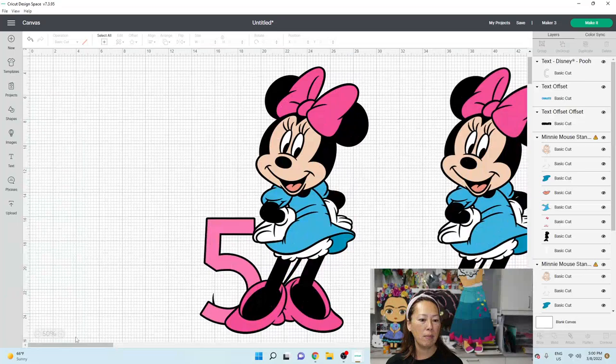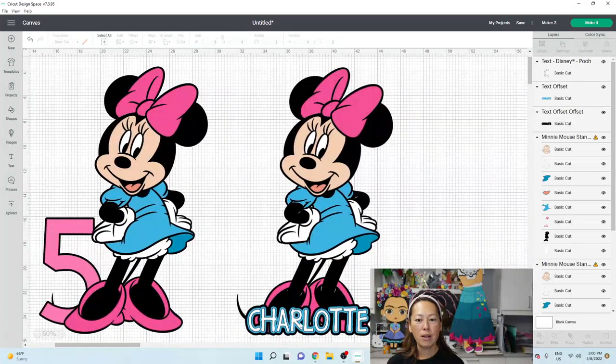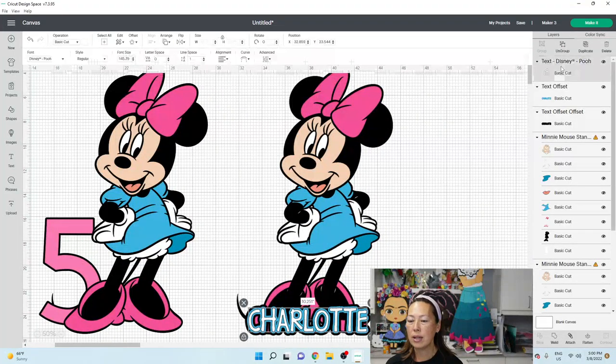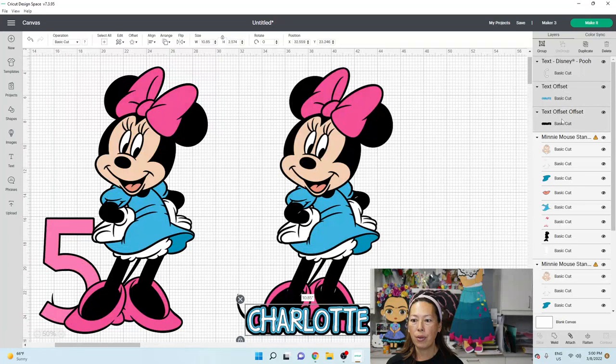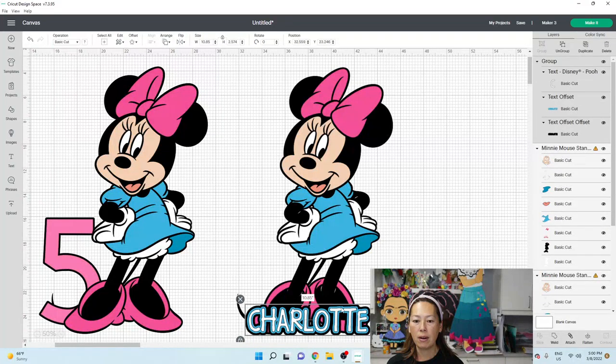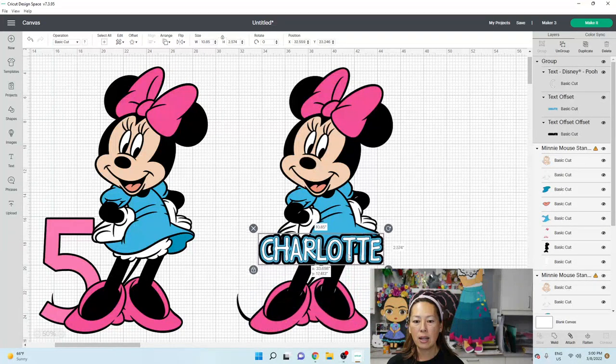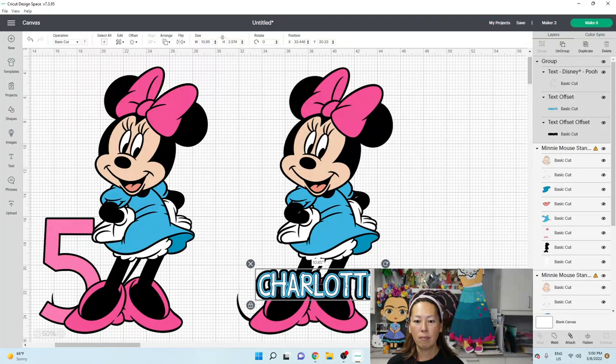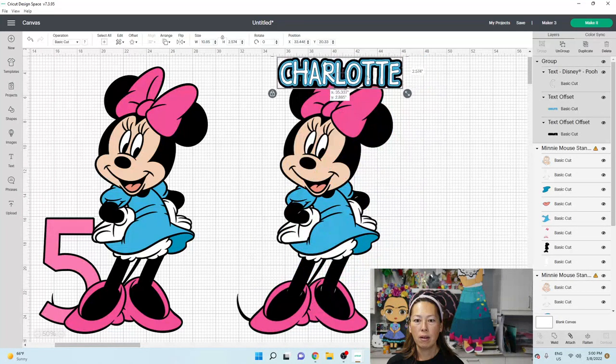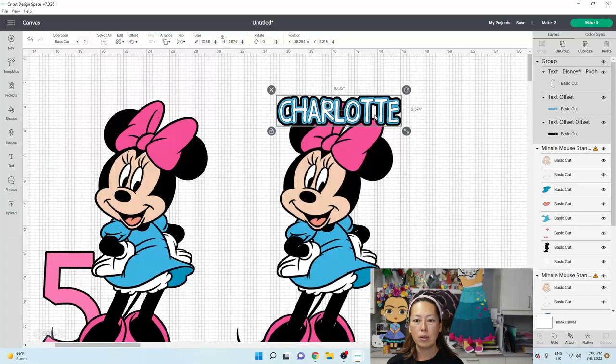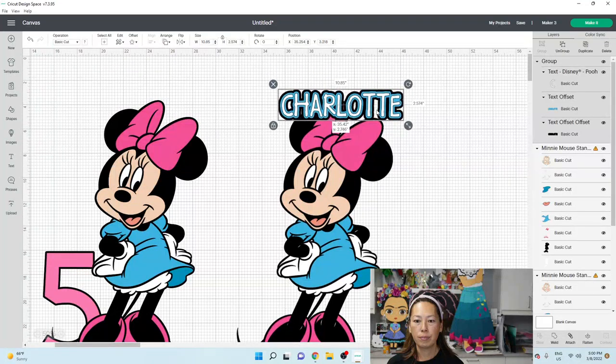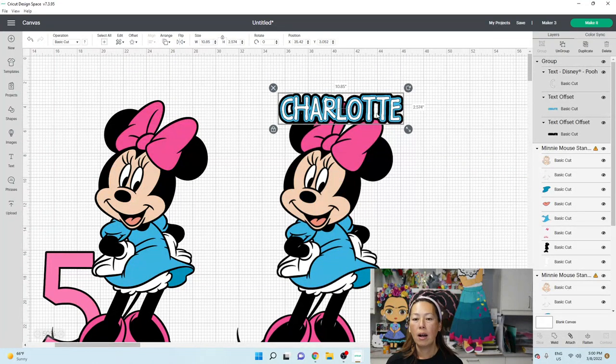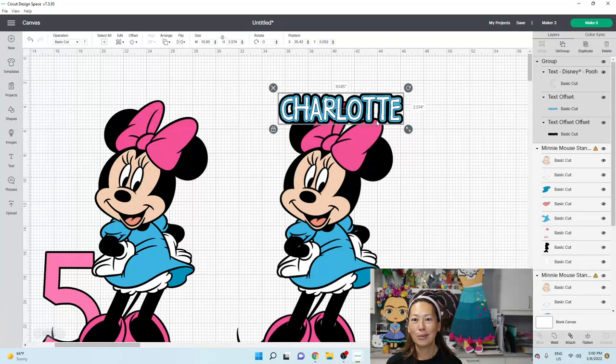So now you see, let me move this over a little bit. You can easily add her name like that. So let's do this. Let's grab all three and let's group it together. And you can kind of see that you can add her name anywhere. You can add it on top too. Pretty simple that way.